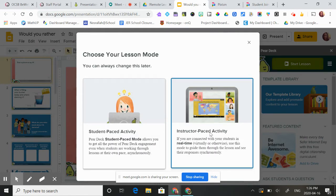We're going to do an instructor pace activity. I can show you at another time how to do a student paced one. I've used those as well for remote learning and it works really well.